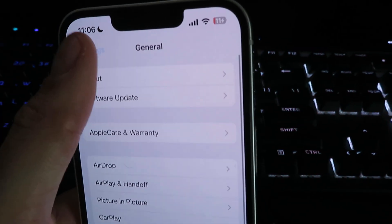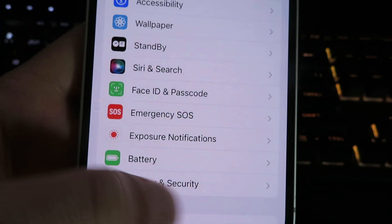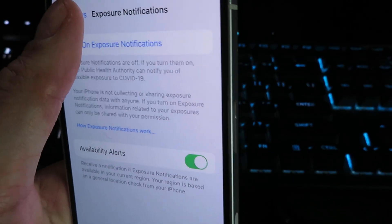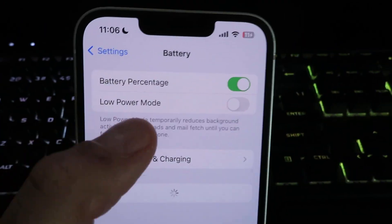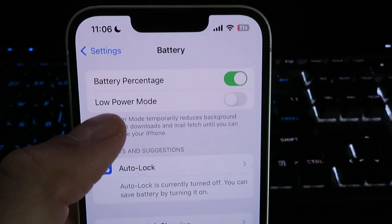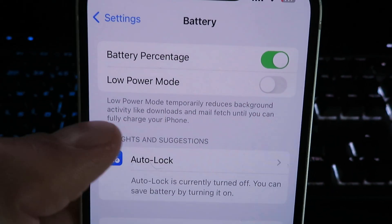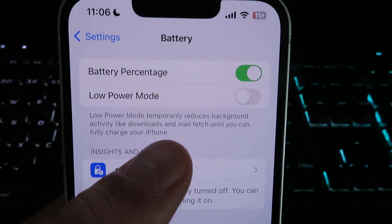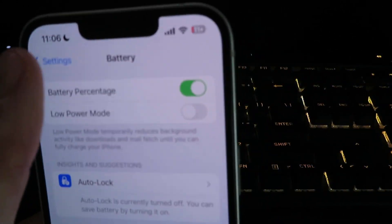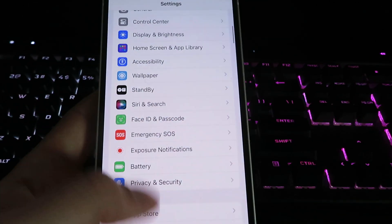Click back, go back to settings, and scroll down until we see Battery. Go ahead and click on Battery, and then make sure to disable your low power mode. If you read right here, it says low power mode will reduce activities like downloads. So we need to make sure this is set to disabled. Then we can go ahead and proceed with the installation.